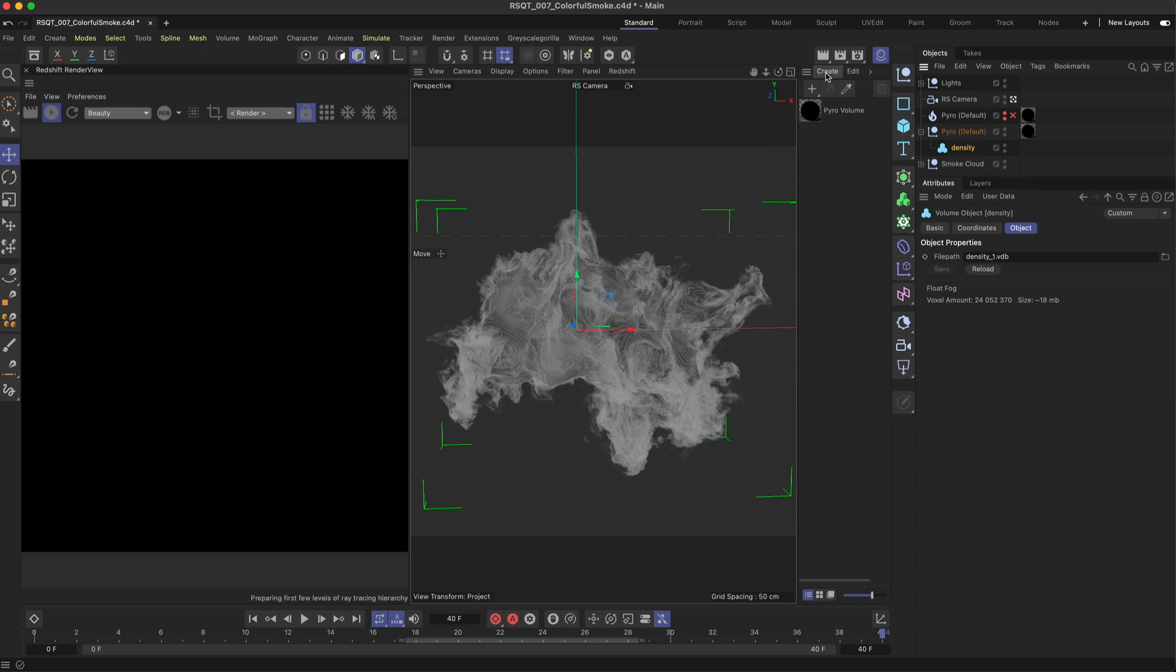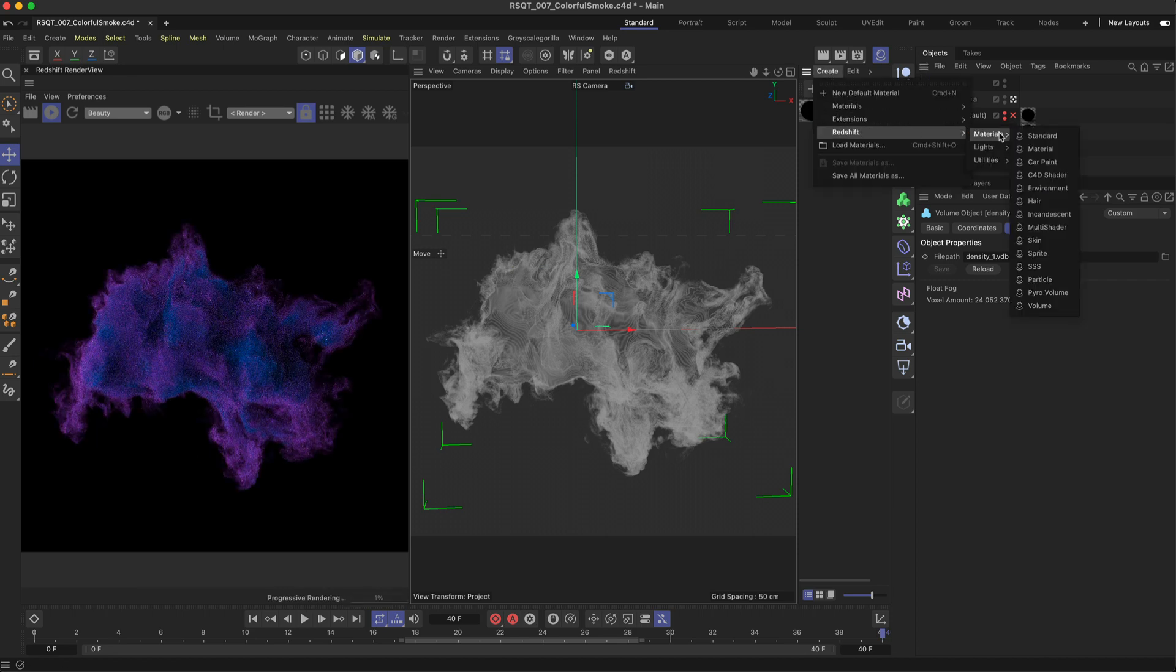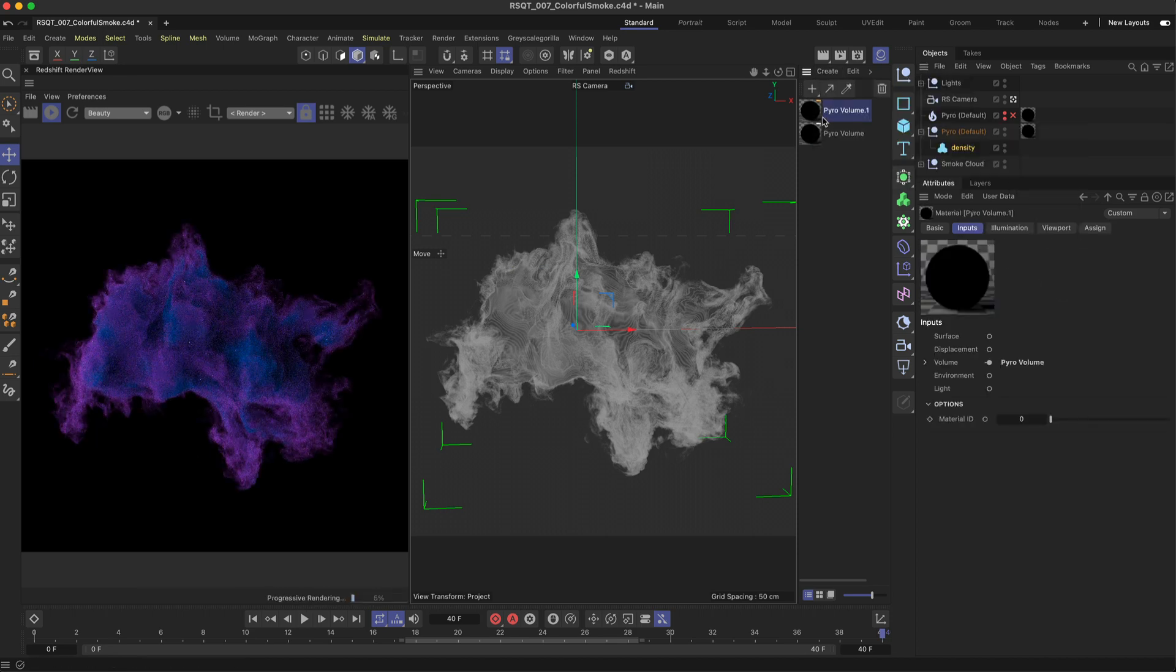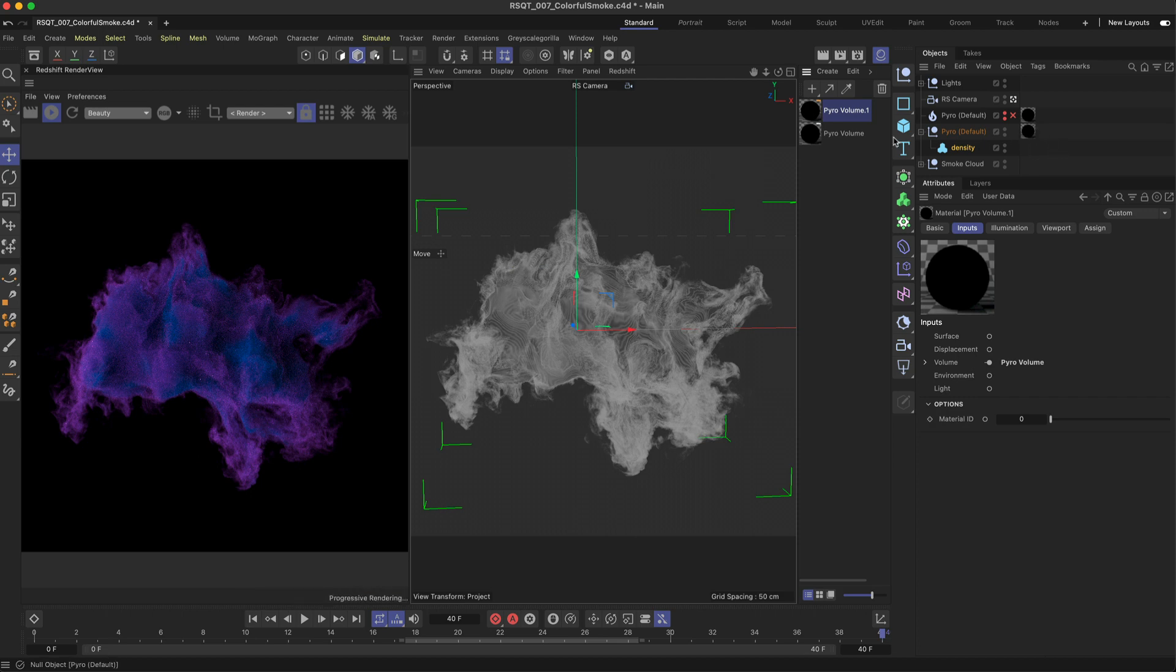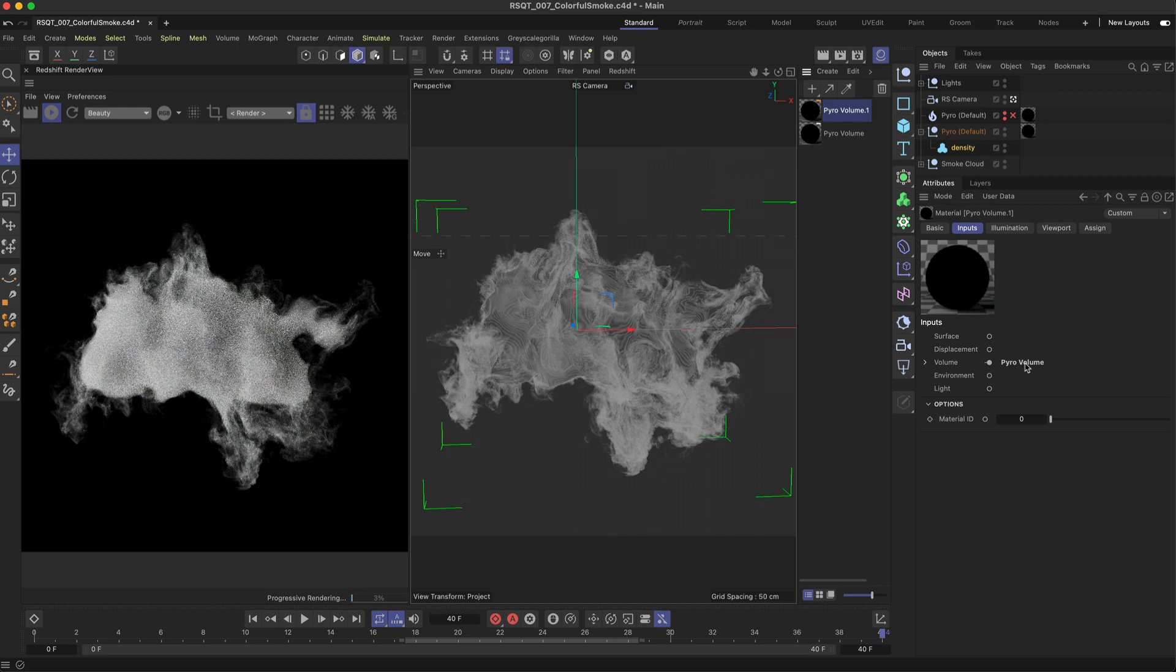First create a new Pyro volume material and add it to your Pyro object or density VDB. Select the material and then the Pyro volume node to show its attributes.